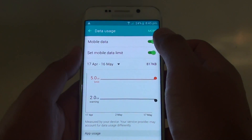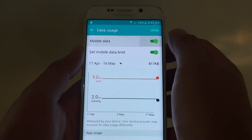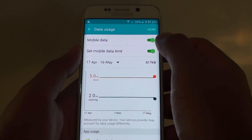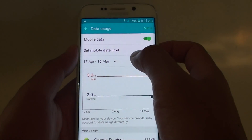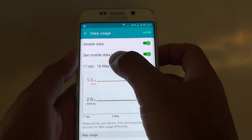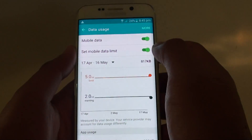Then at the top, make sure you first enable Mobile Data. Once you enable Mobile Data, you can see there is an option to set the mobile data limit.